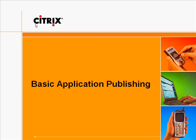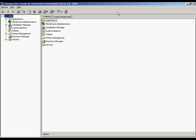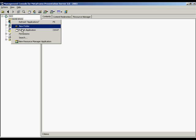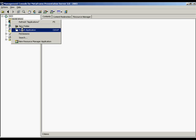Basic Application Publishing. From the Managing Console, choose the application node. Right-click and choose Publish Application.